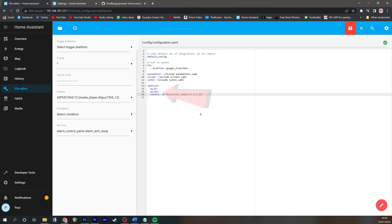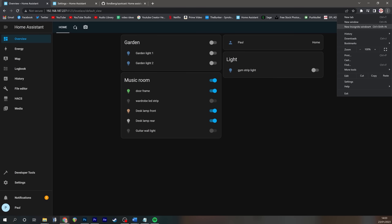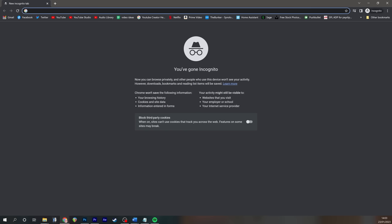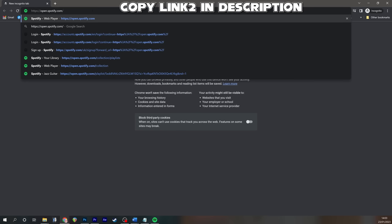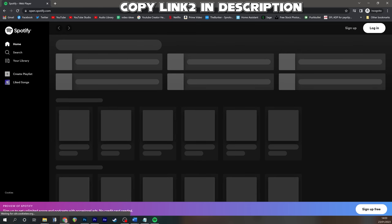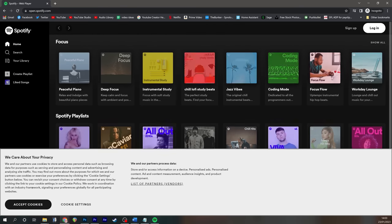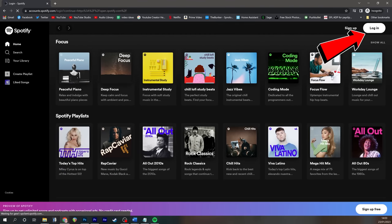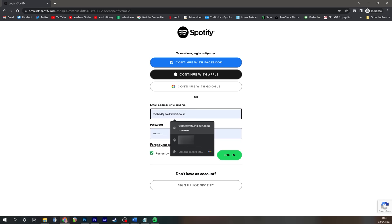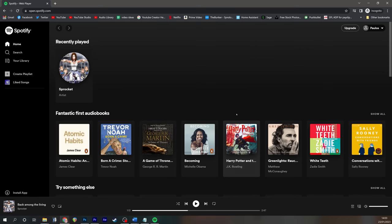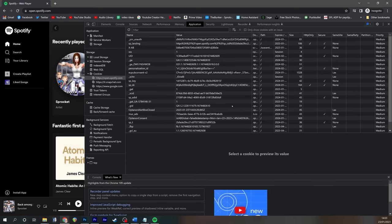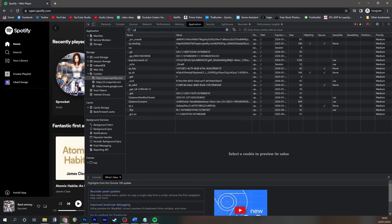And then we just need to paste the contents of our clipboard anywhere at the bottom of this sheet. Don't worry about saving the document yet. We need to fill out the sp underscore dc and sp underscore key fields. In order to do that, you need to open a new incognito tab. Visit the following address, open.spotify.com.